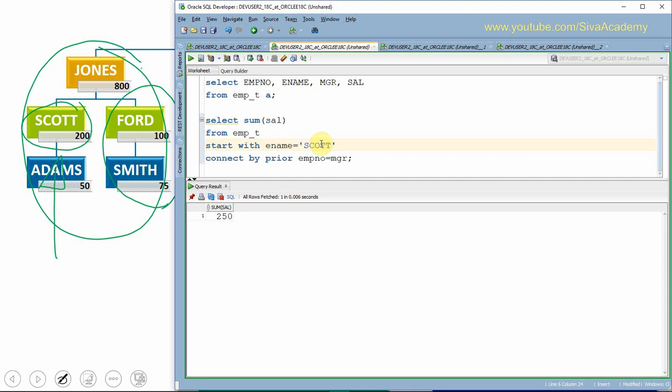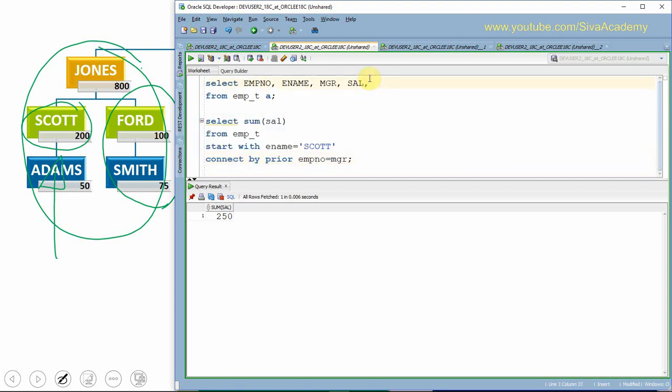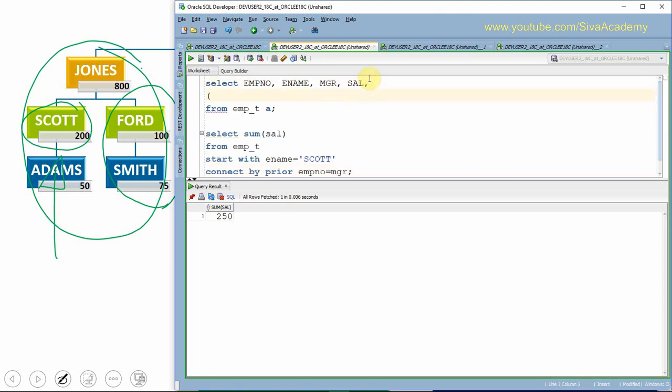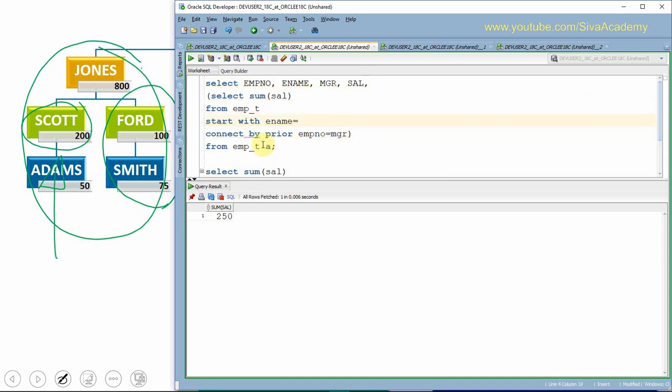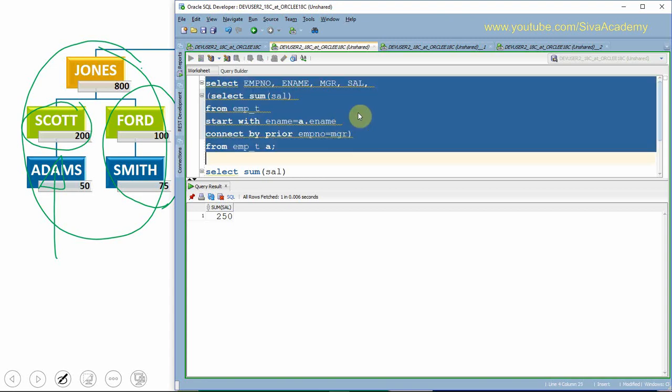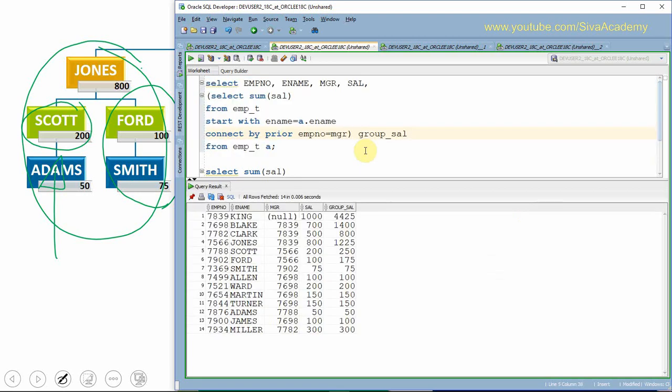That's quite simple. The same logic, we can just put it as an inline view here. So instead of this ename, let us take from the outer table. Let's say a.ename because outer table alias I've just given as a, so I've just given a.ename. Now, if you see, let us give a proper alias here, group_salary.